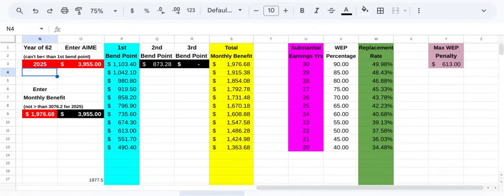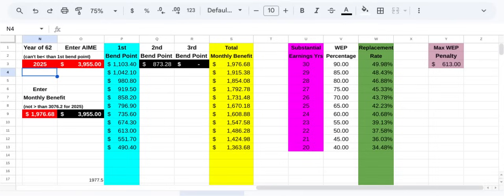I'm going to be using two numbers primarily, an AME, what they call an average indexed monthly earning of $3,955, and that correlates to a total monthly Social Security benefit of $1,976. That's the two numbers that I've seen floating around out there on other platforms and other videos, and I think we can hopefully clear up some of the misunderstanding.